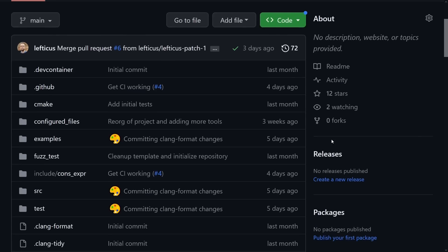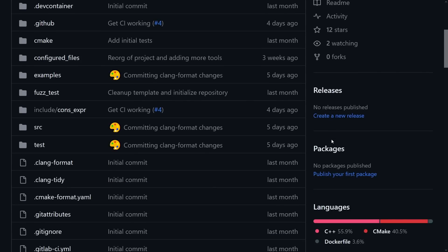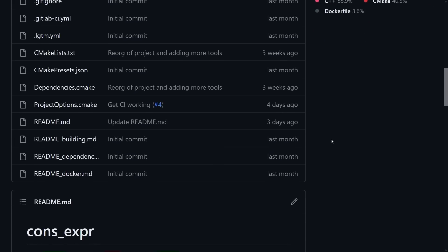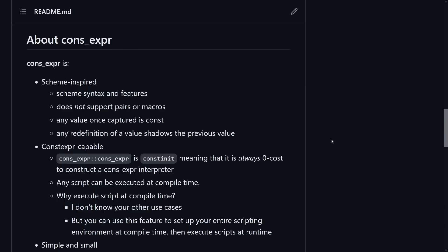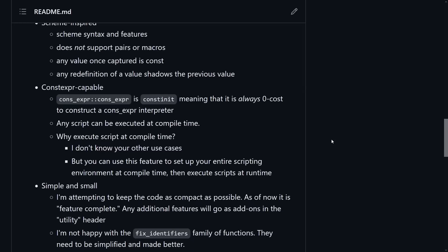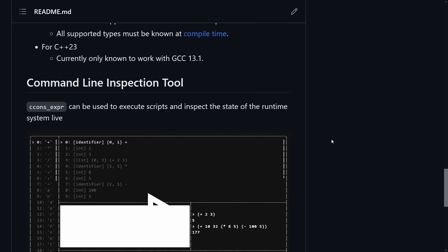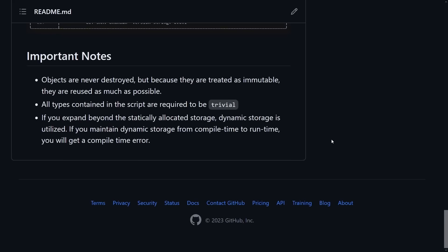This is a constexpr-friendly embedded scripting language for C++ that I've been working on for a couple of months now. It is a play on the fact that it is constexpr capable. It is S-expressions like Lisp and Scheme, and if you're familiar with that family of languages there's the cons/car/cdr thing where you use those statements for list processing. This is on GitHub — you can check it out. I will give you a quick little rundown of some examples.